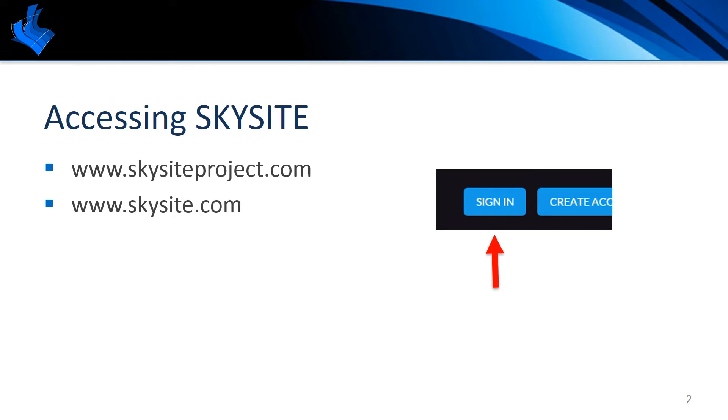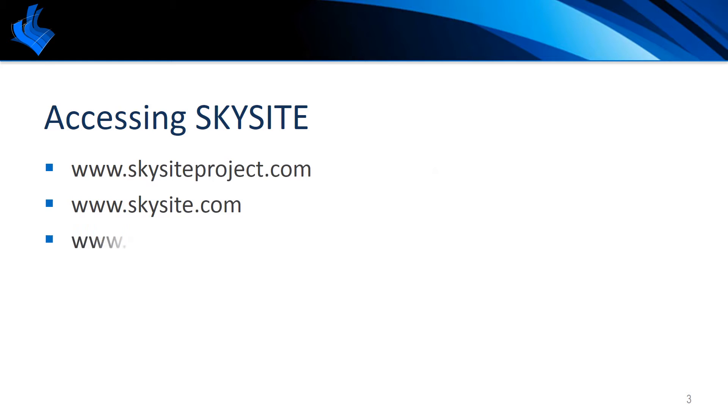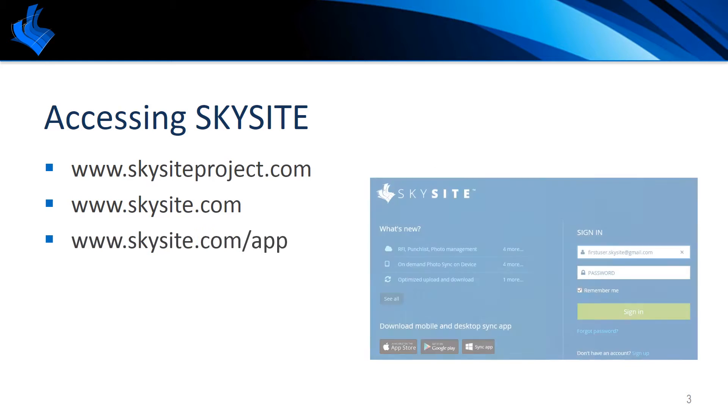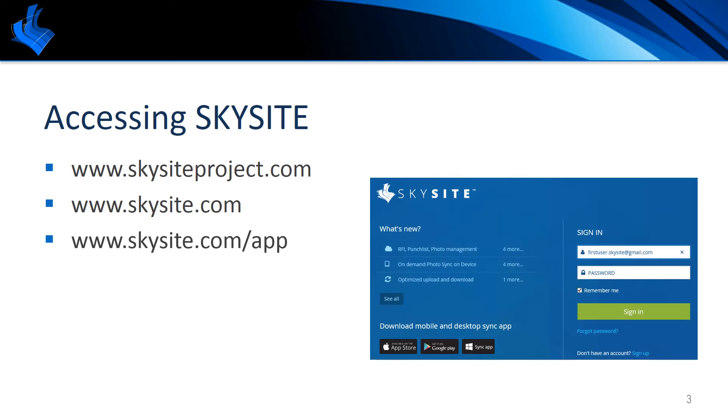SkySight can be accessed at www.skysightproject.com or www.skysight.com and choosing the sign-in option. You can also go directly to the login page by going to www.skysight.com/app.